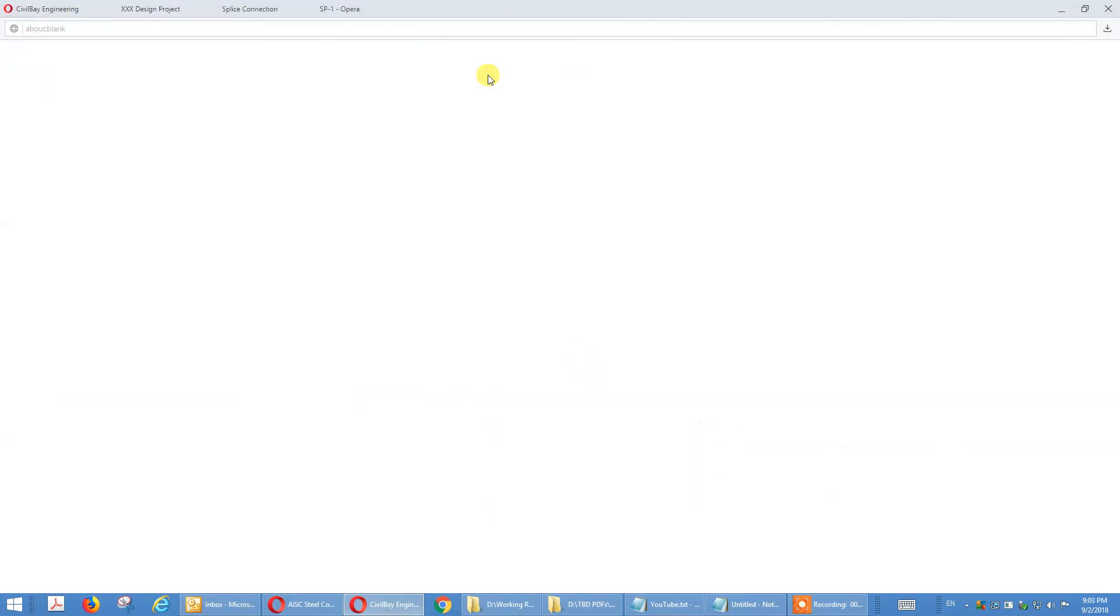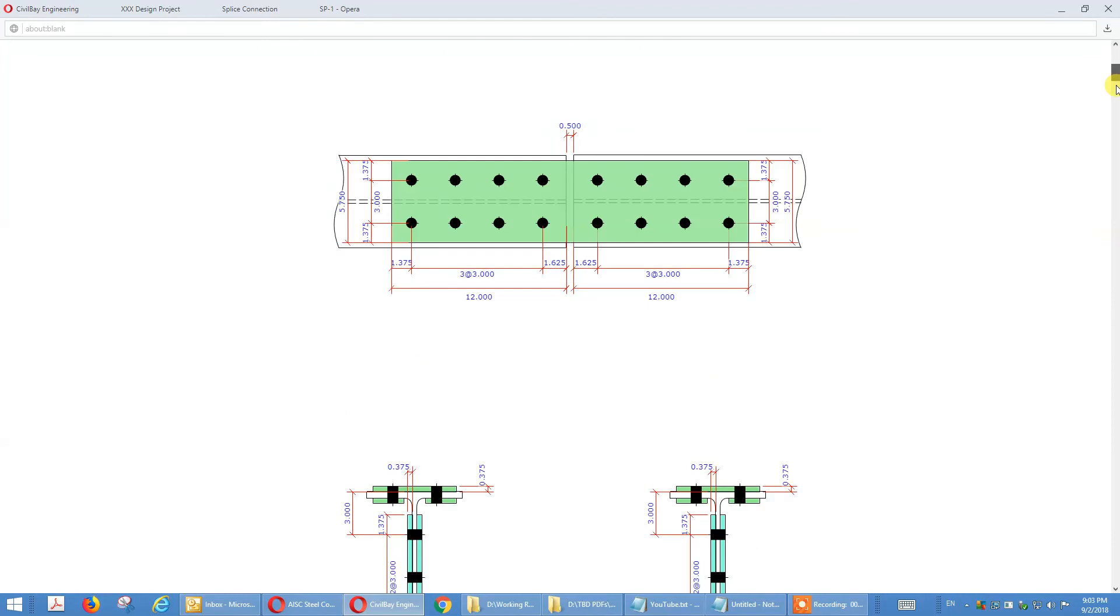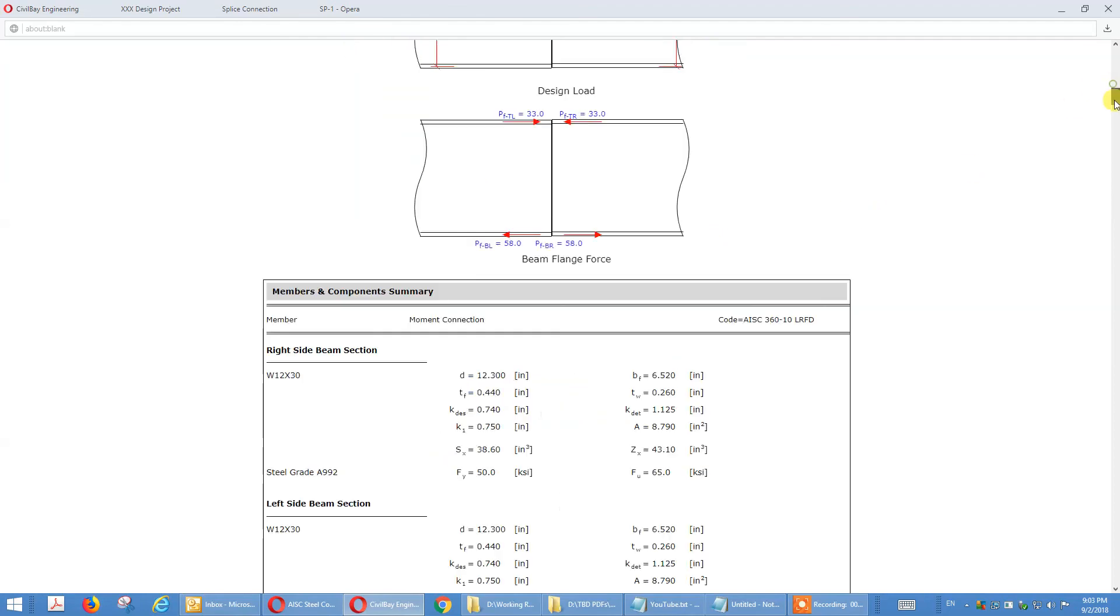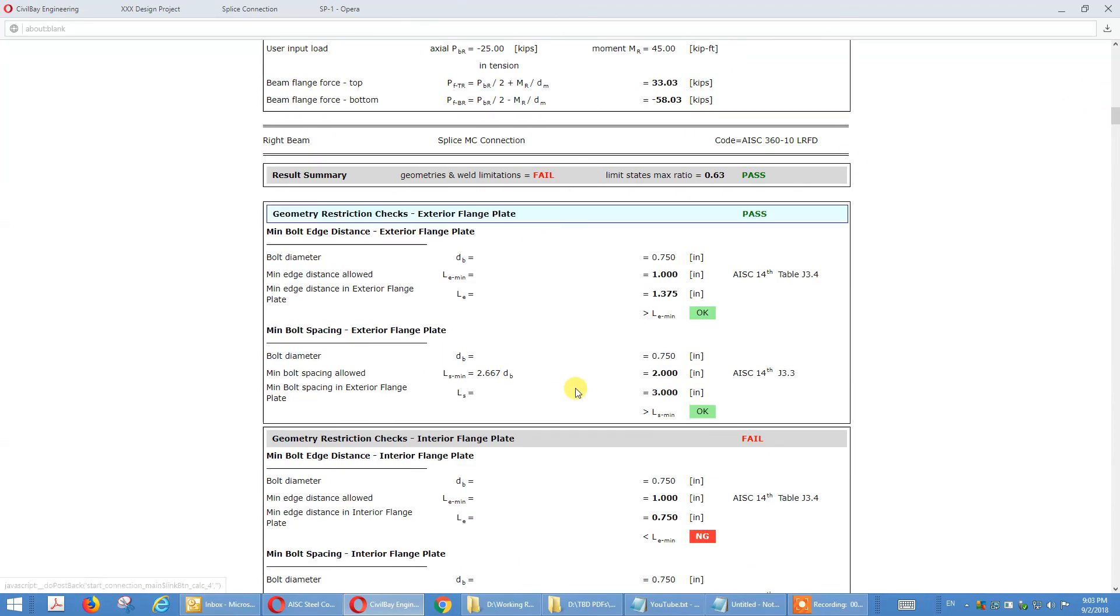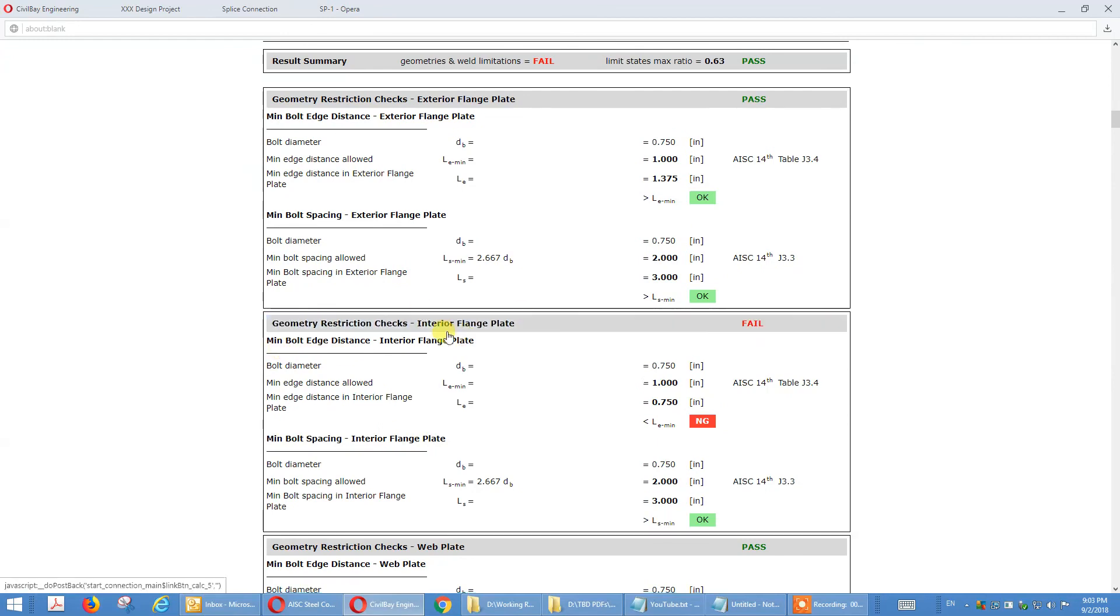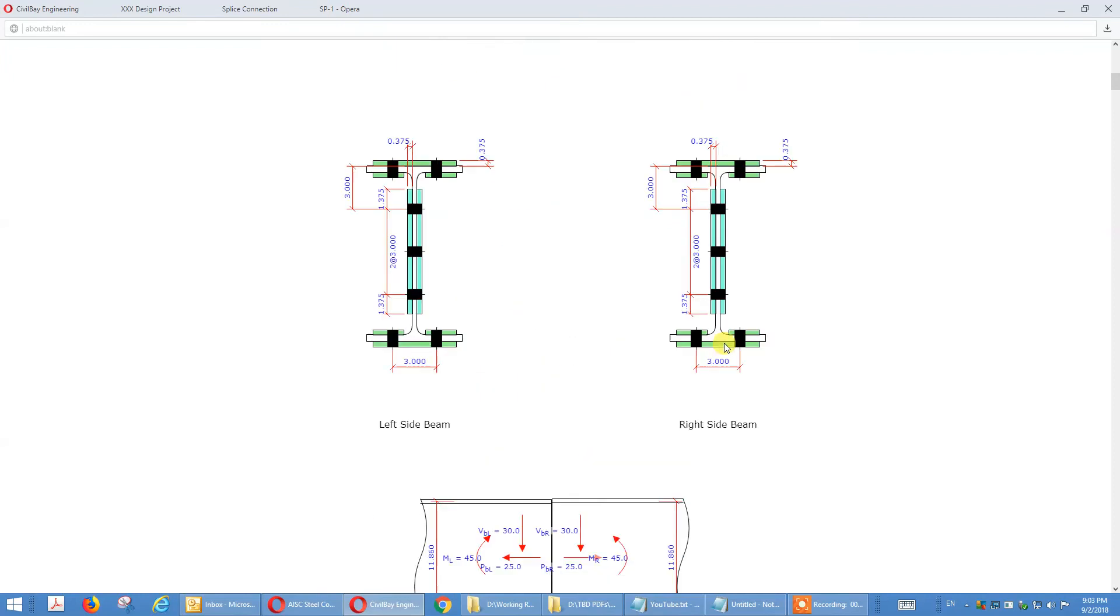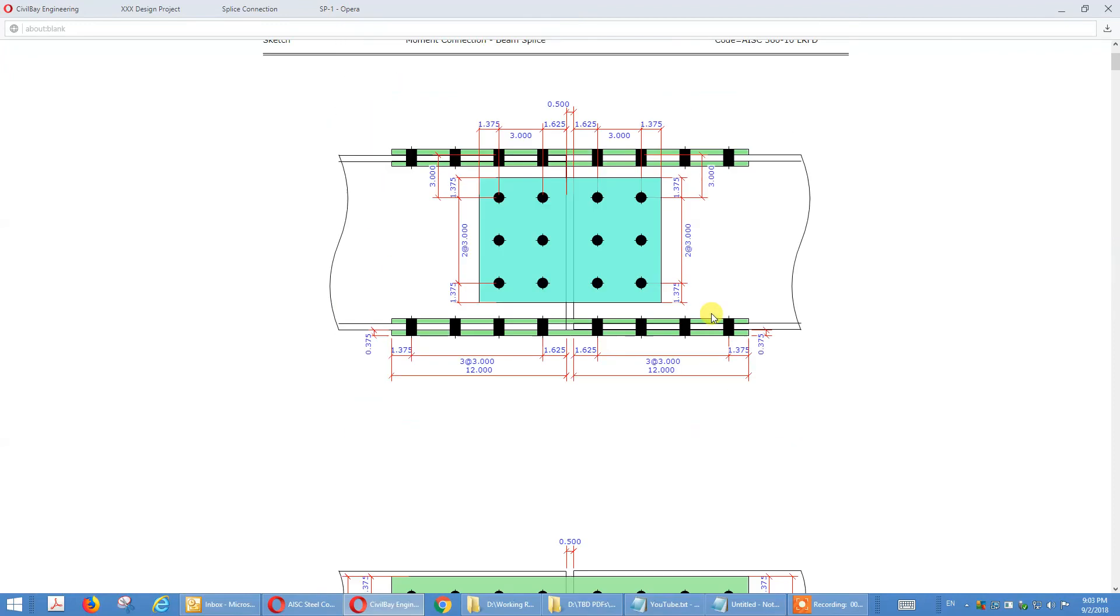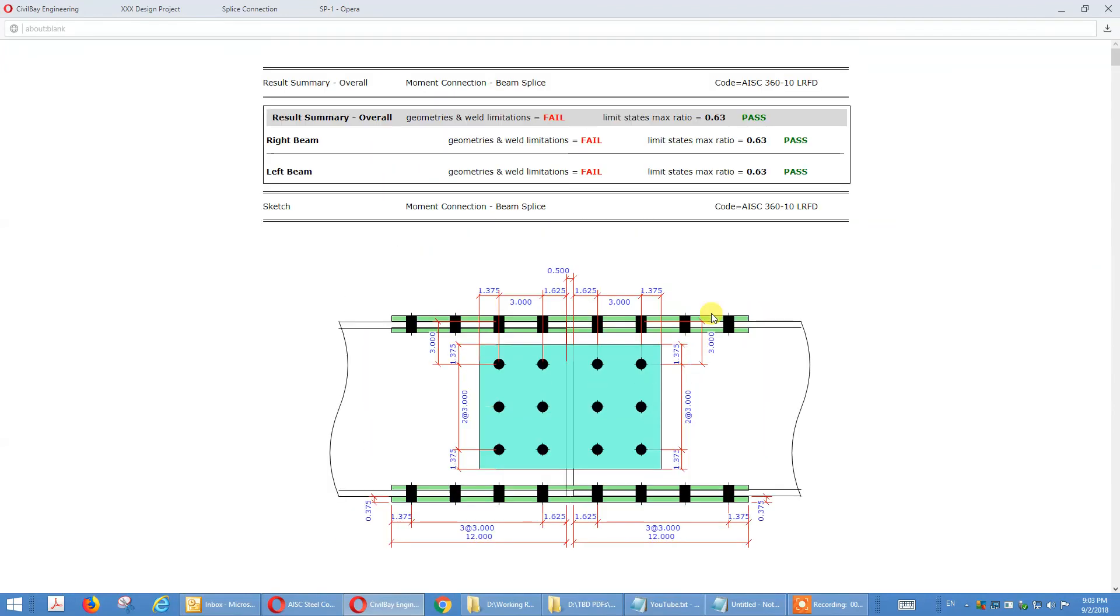Again that fail is because of this edge distance. It doesn't comply. That one we have inner plate. See here is a summary, the interior french plate, the edge distance doesn't comply.